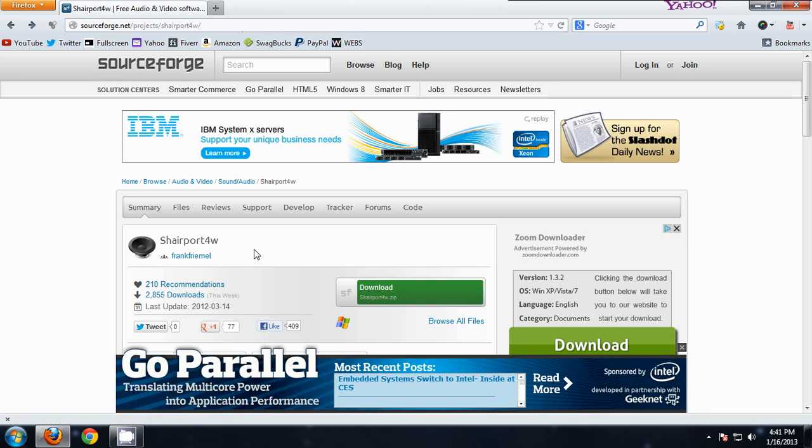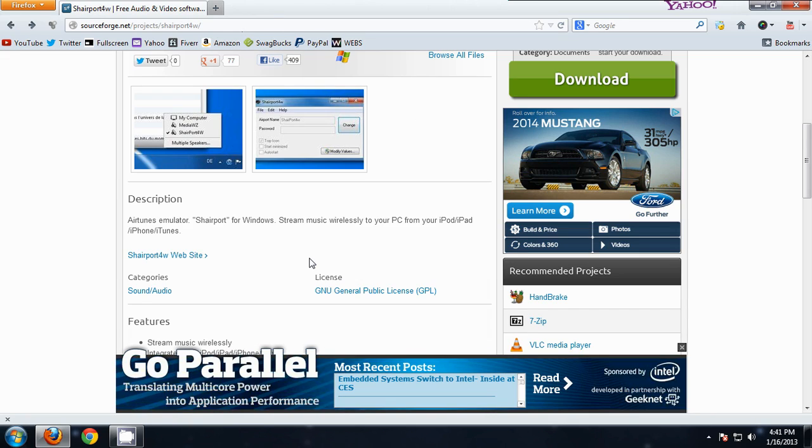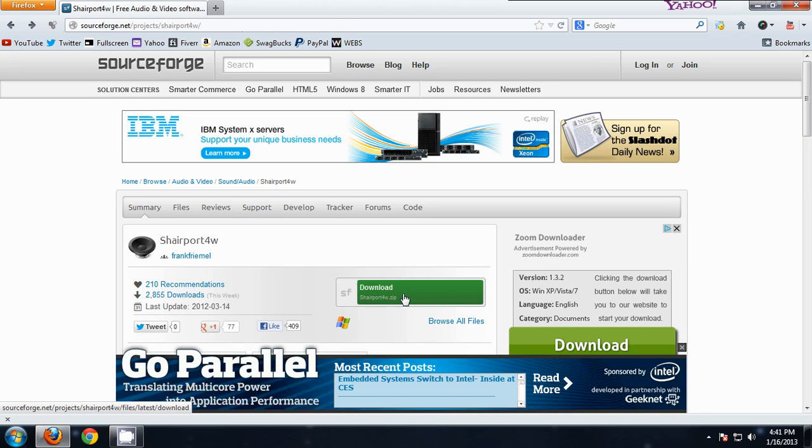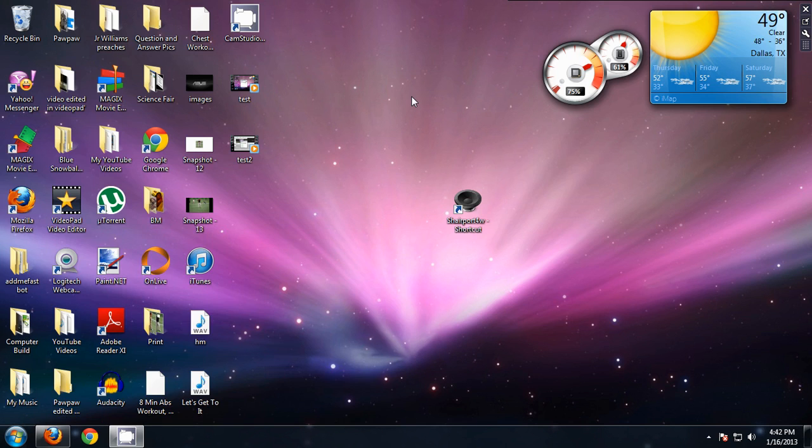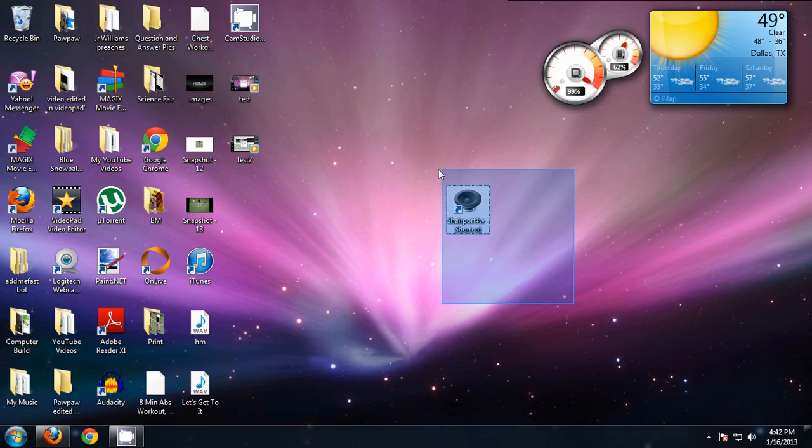Now this is just a program which allows you to AirPlay from your device. I'm not sure if it works for Android, but I know it works for all iDevices. You'll just download it, and then it'll come in a folder, and you'll need to extract that folder to some place, and then you should get something like this.